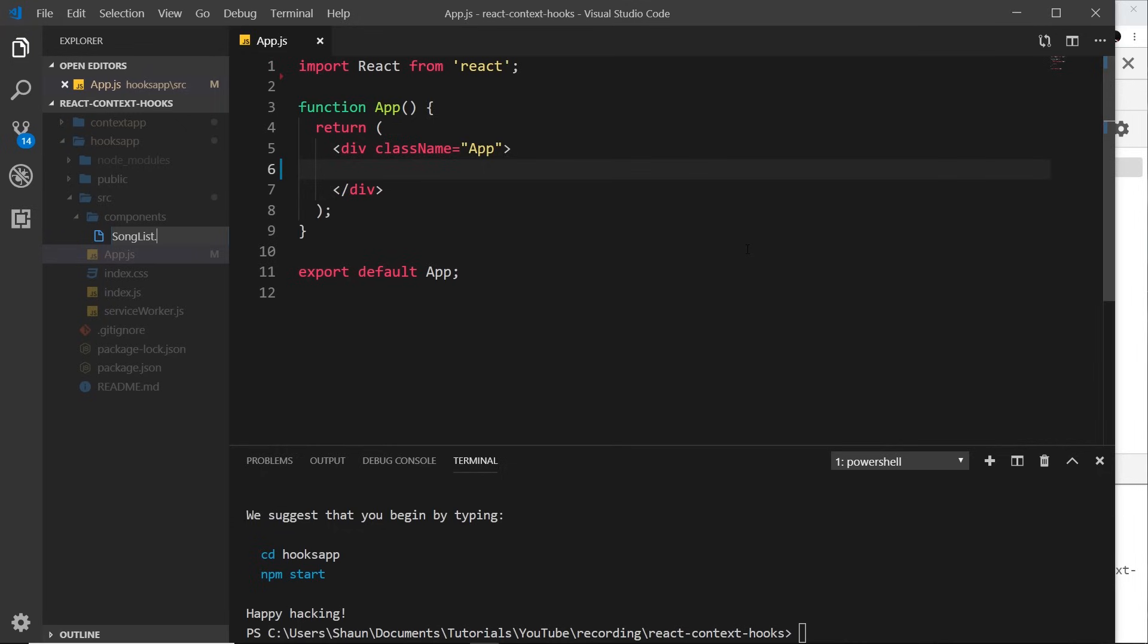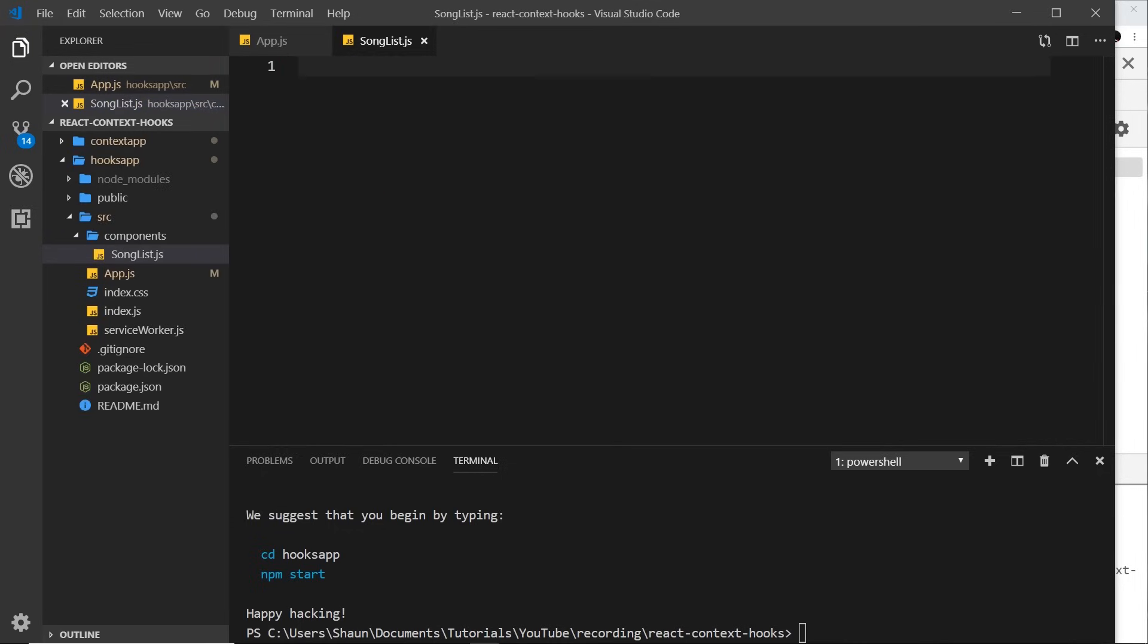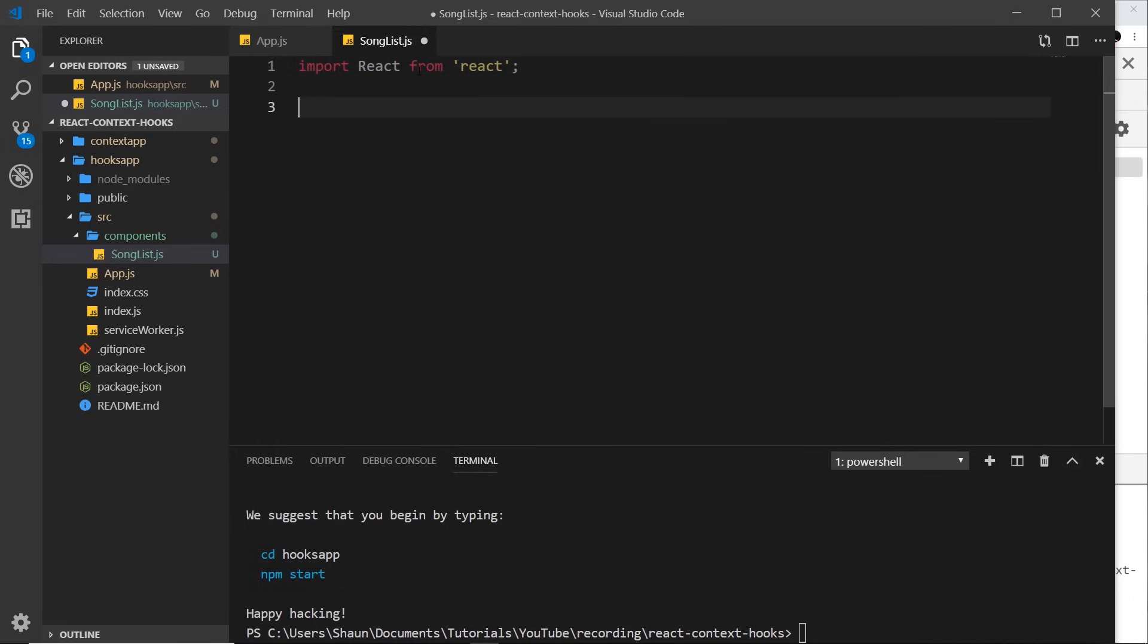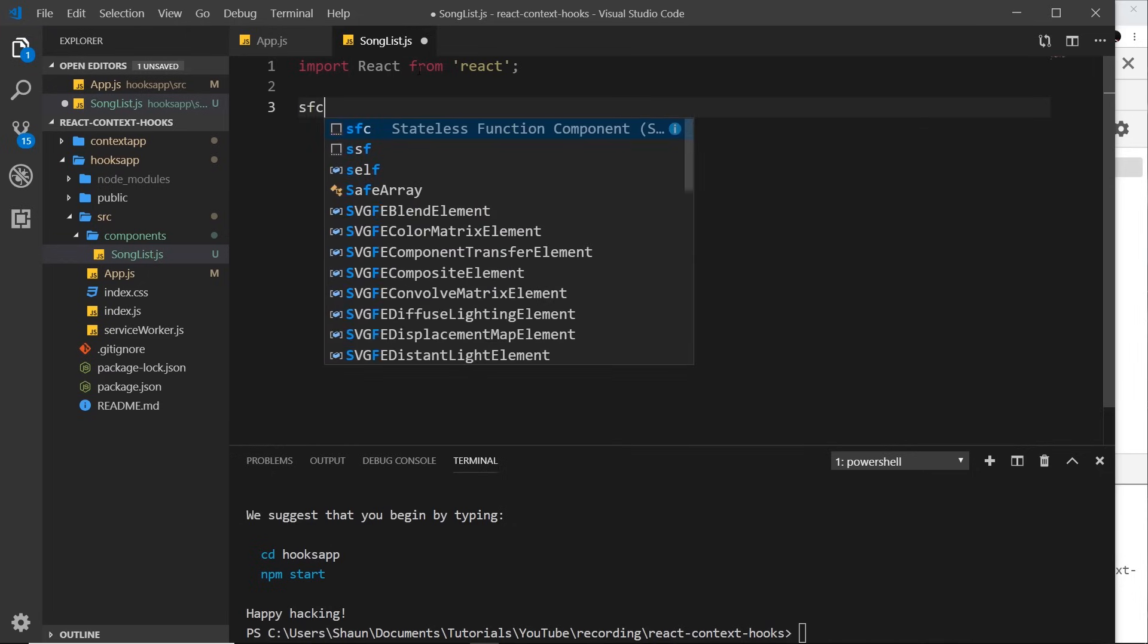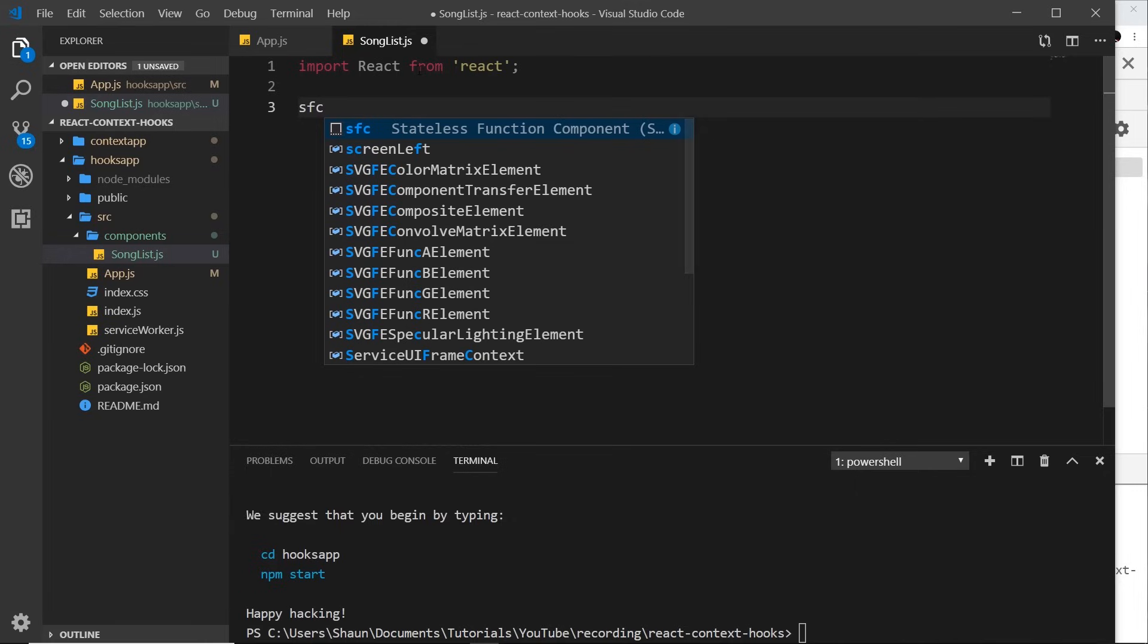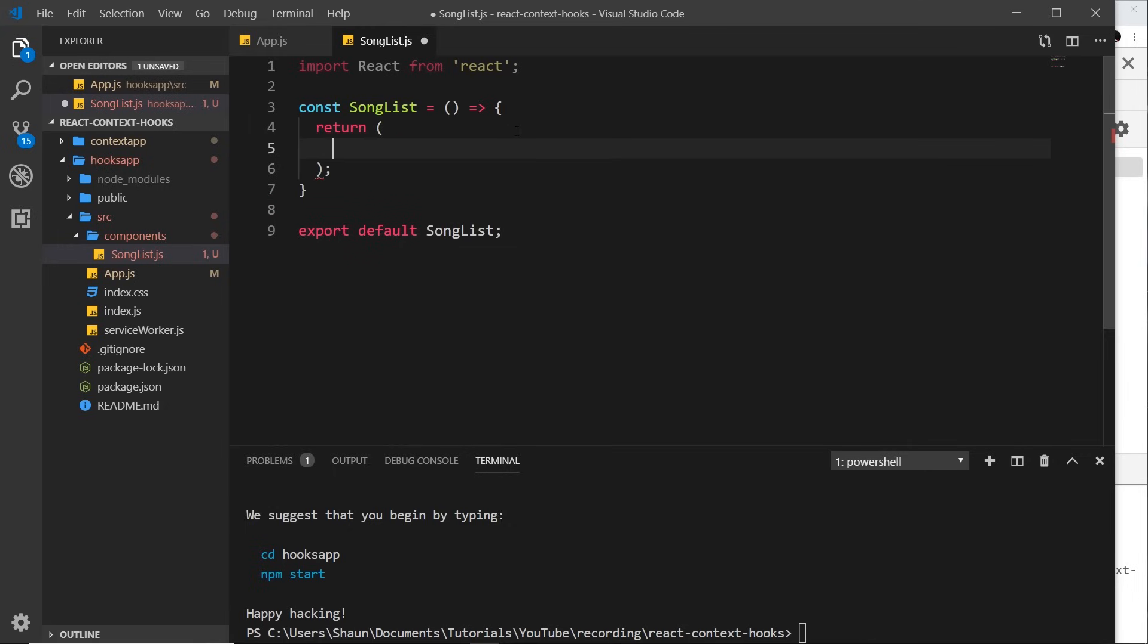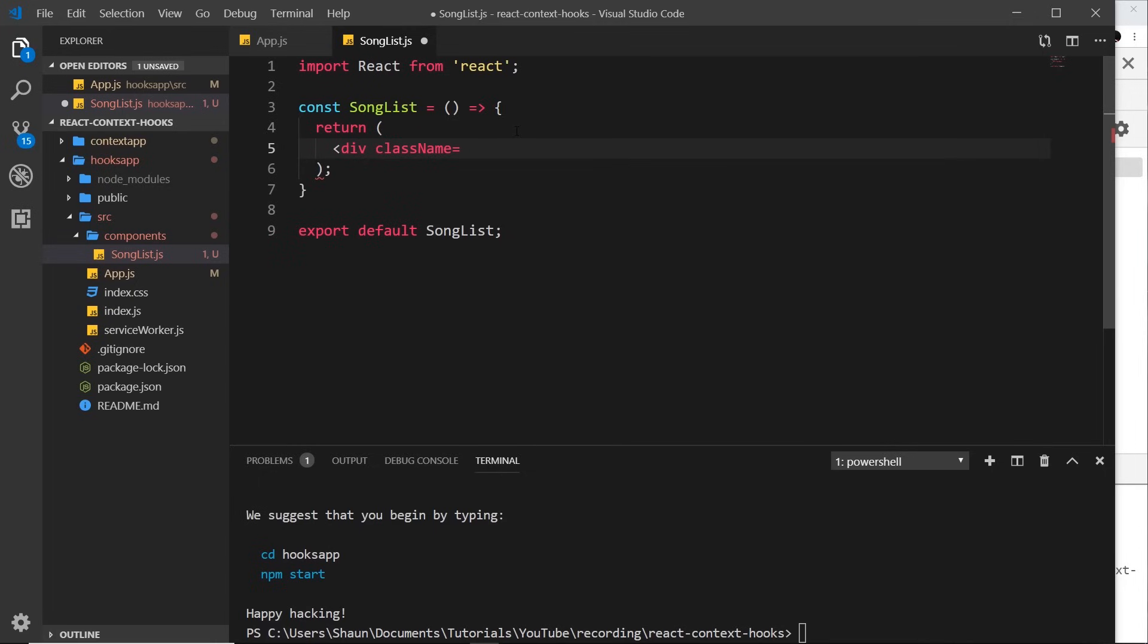First let's go to app.js and get rid of the logo and CSS import at the top. I also want to get rid of most of this here as well, so let's delete that and save it. Now inside components I'm just going to create one new component called SongList.js. Inside here this is going to be a functional component. We still need to import React, and then I'm going to do a functional component, a stateless functional component for now. I'm going to call this SongList.